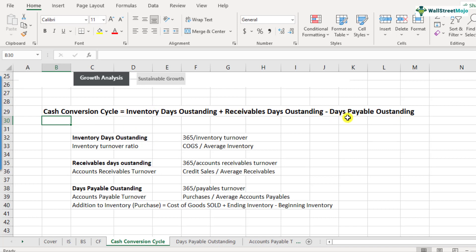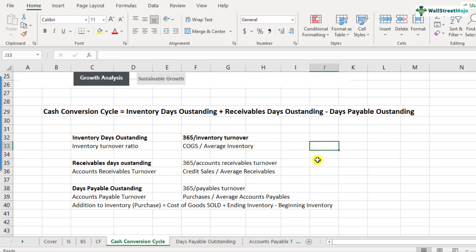We have already discussed at length how to calculate these one by one, so if you have any doubt, please look at our previous videos. For the sake of convenience, we've just put the formulas here. Inventory days outstanding is calculated as 365 divided by inventory turnover. Inventory turnover ratio is cost of goods sold divided by average inventory. Receivables days outstanding is 365 divided by accounts receivables turnover. Accounts receivables turnover is credit sales divided by average receivables.